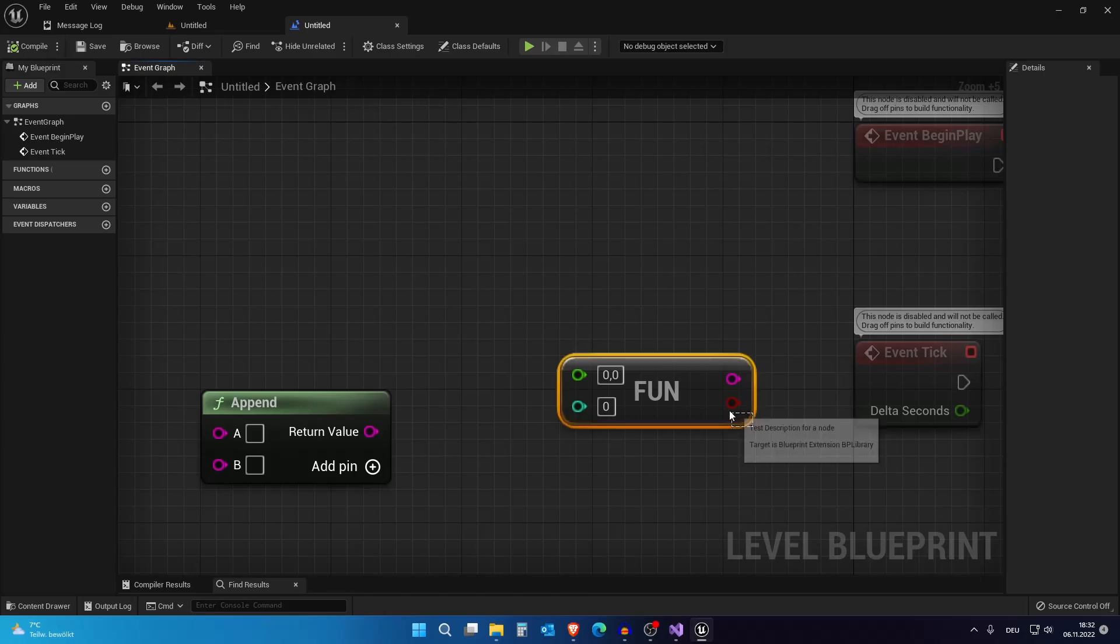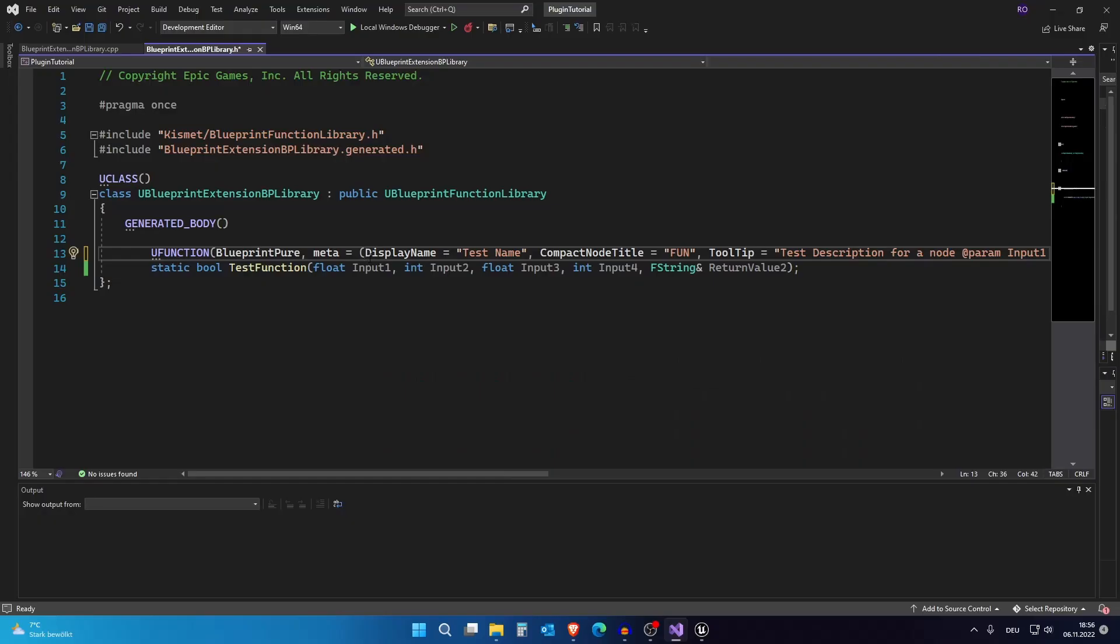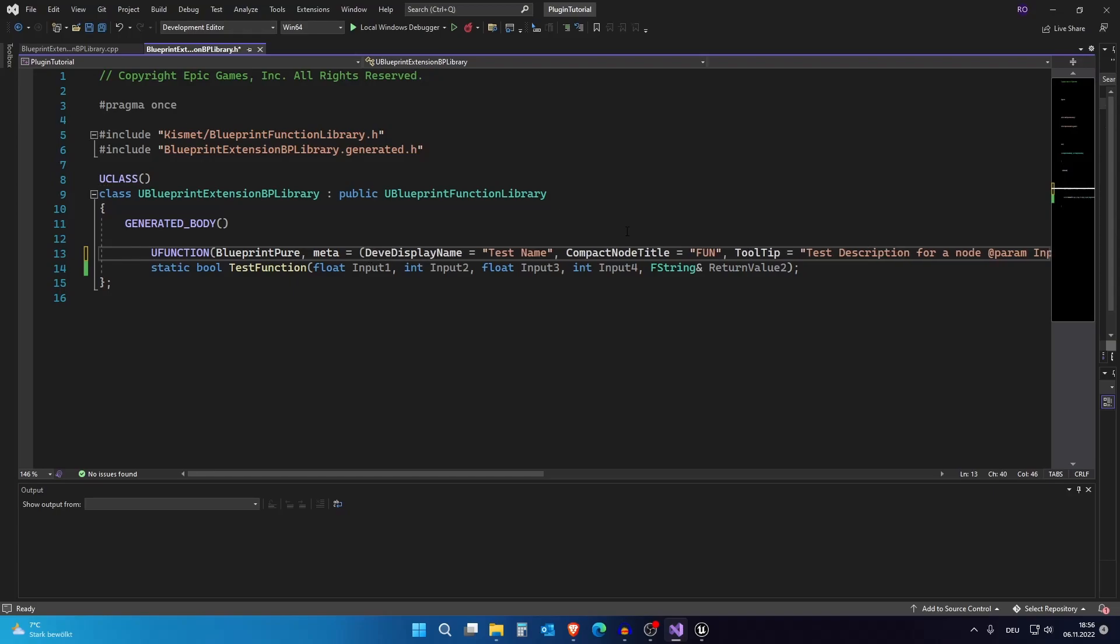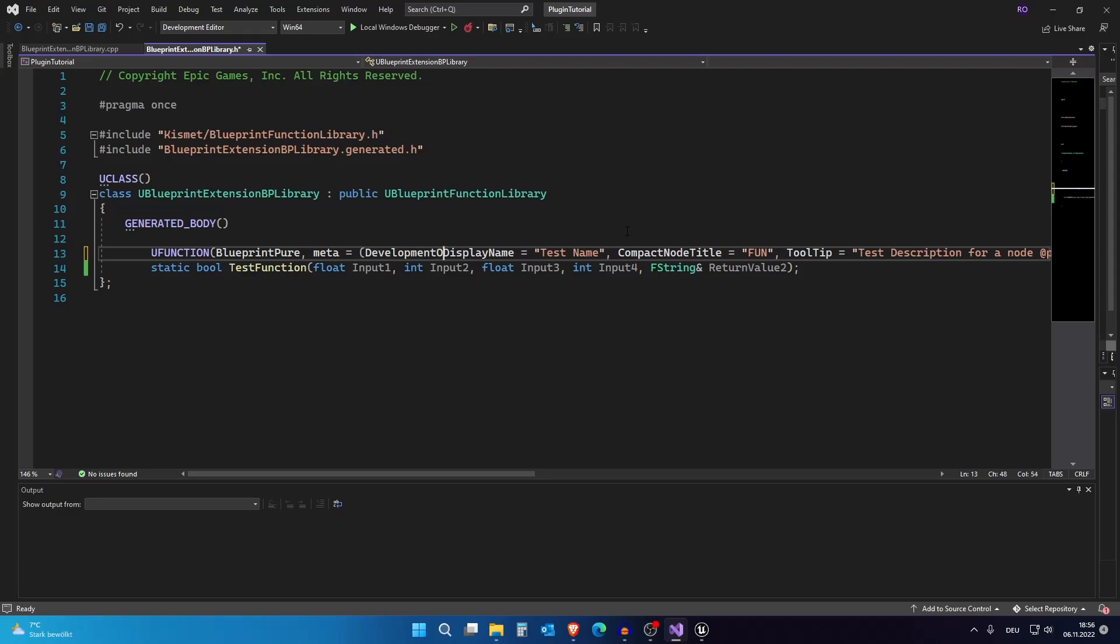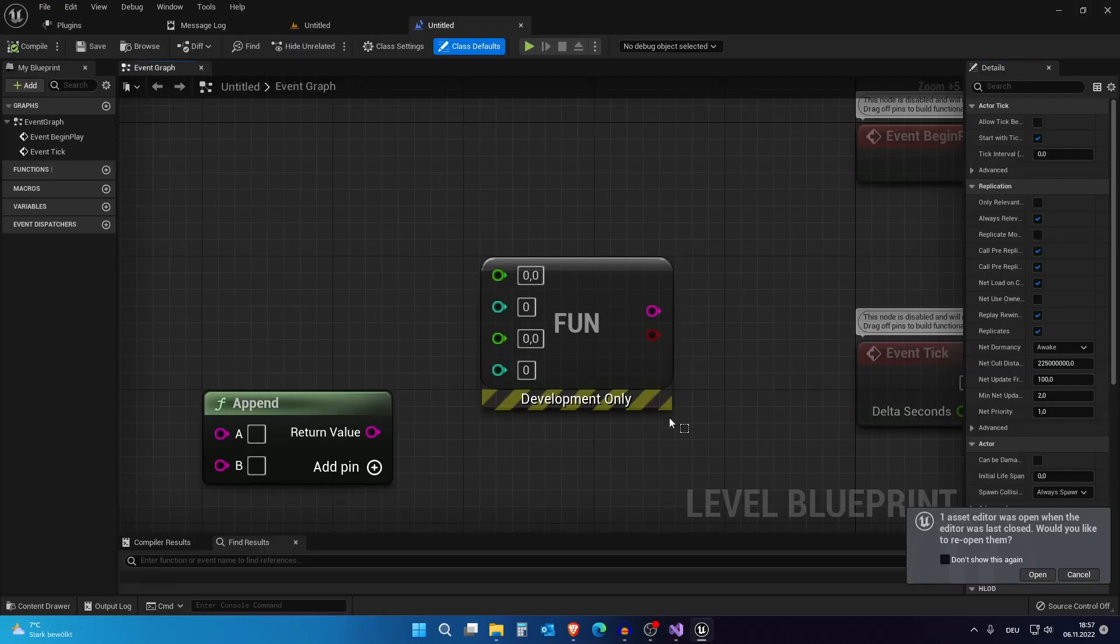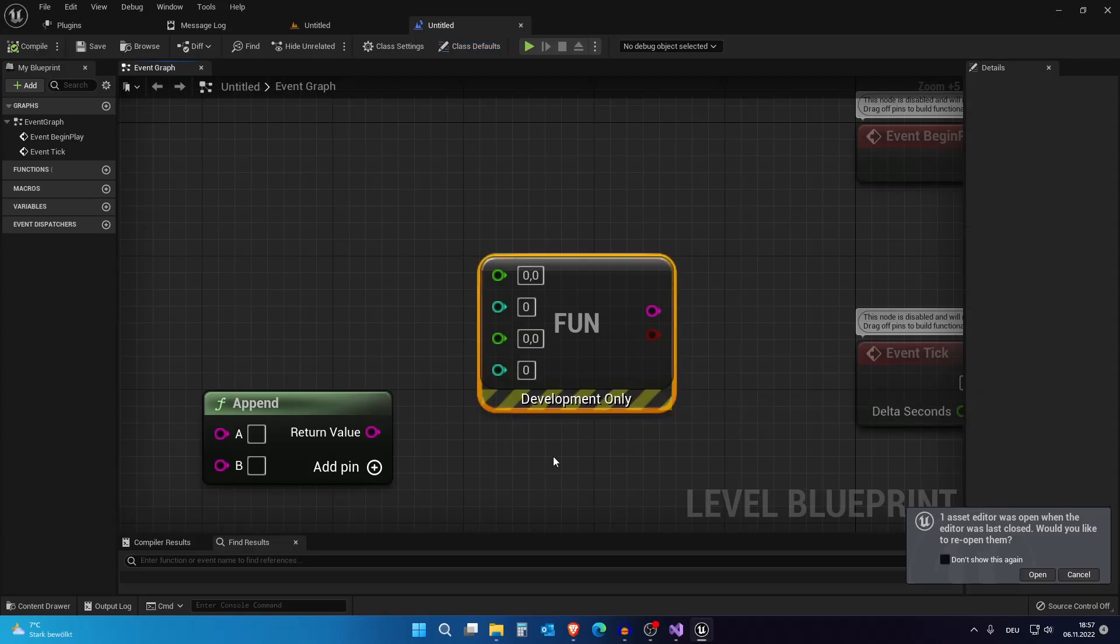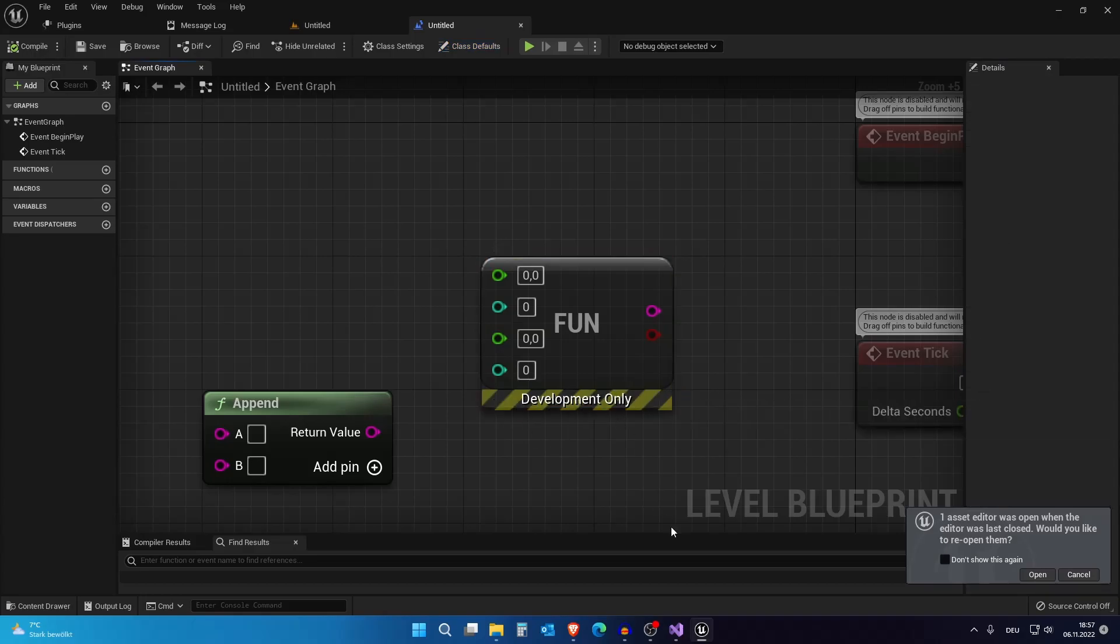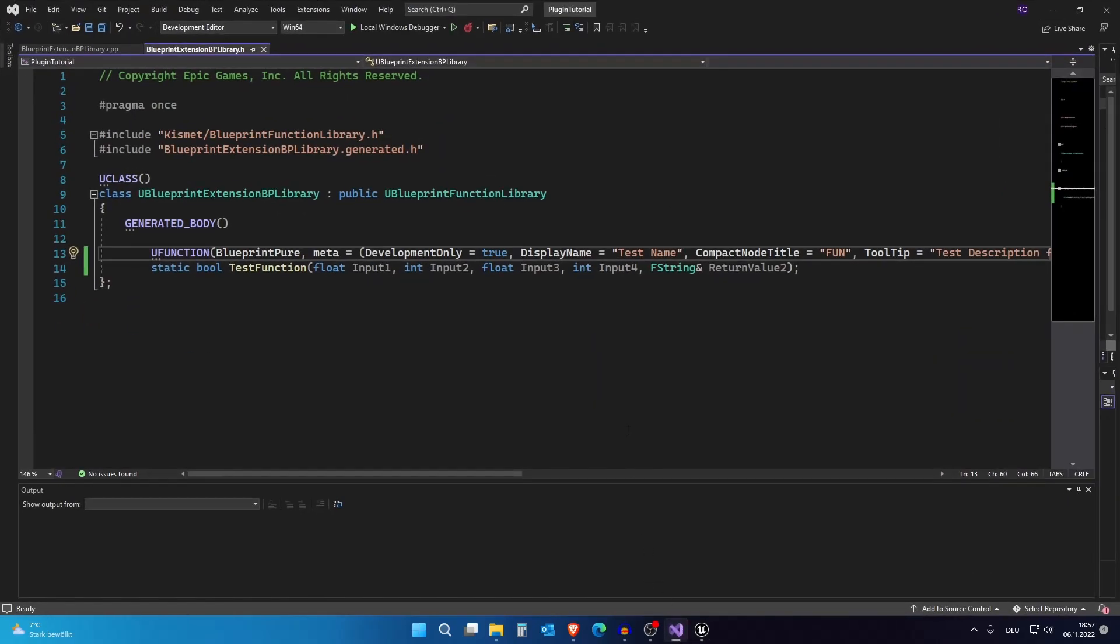The next thing we can add is actually a development only equals true. And now you can see this will say development only.